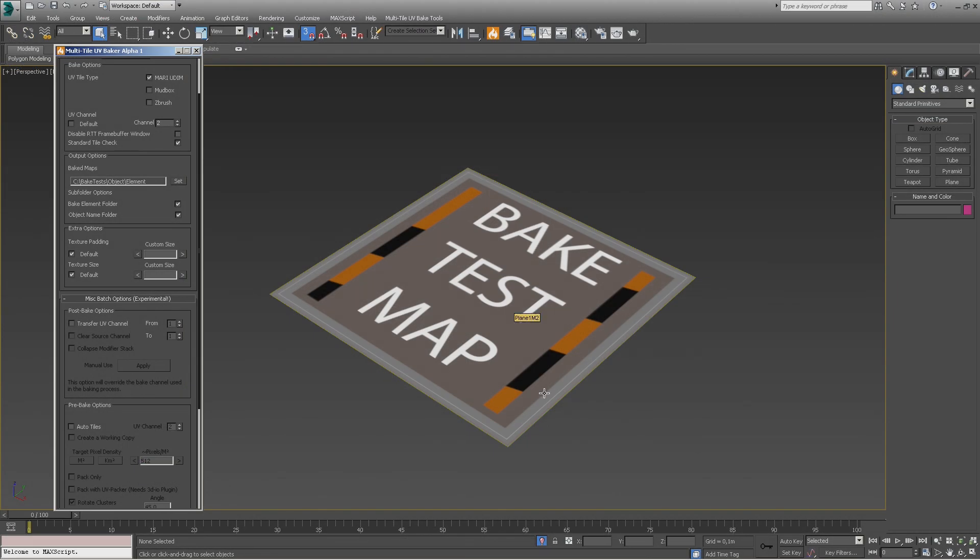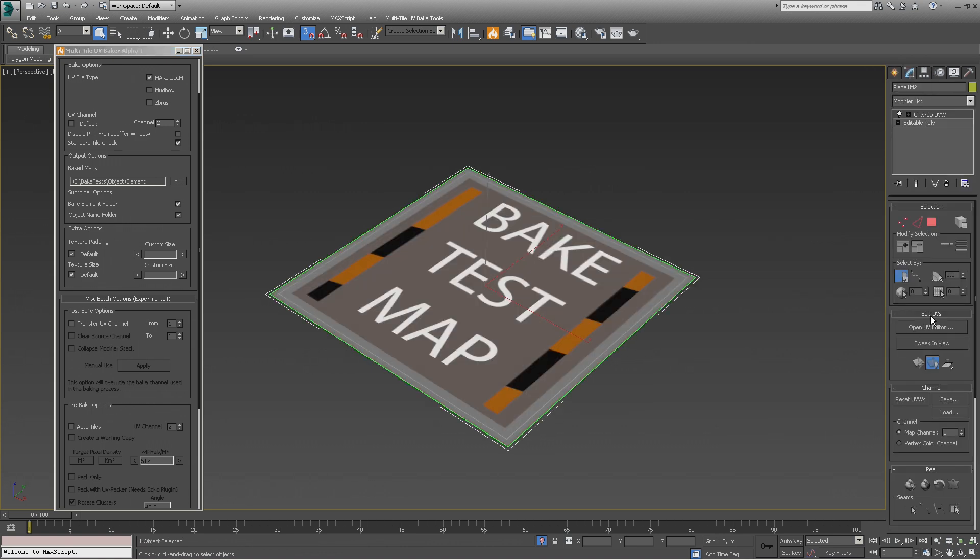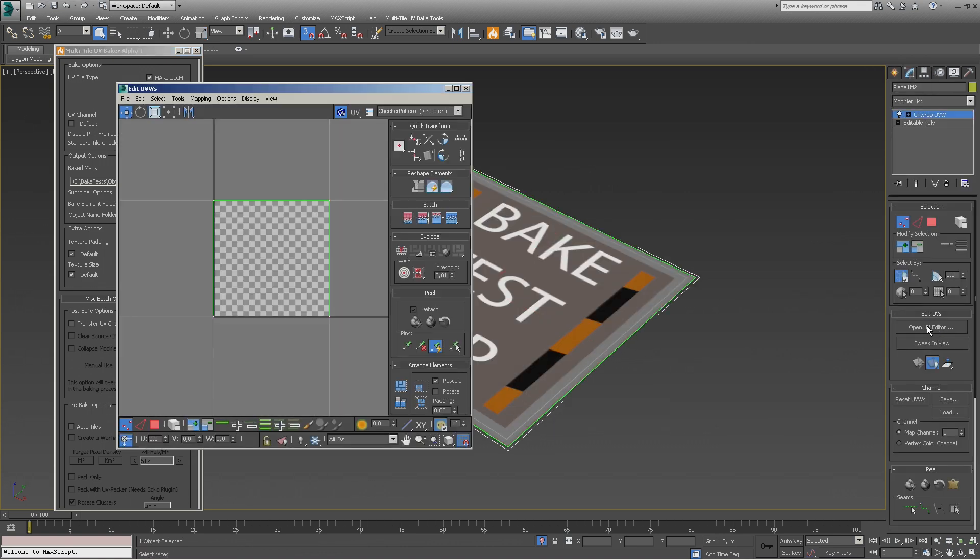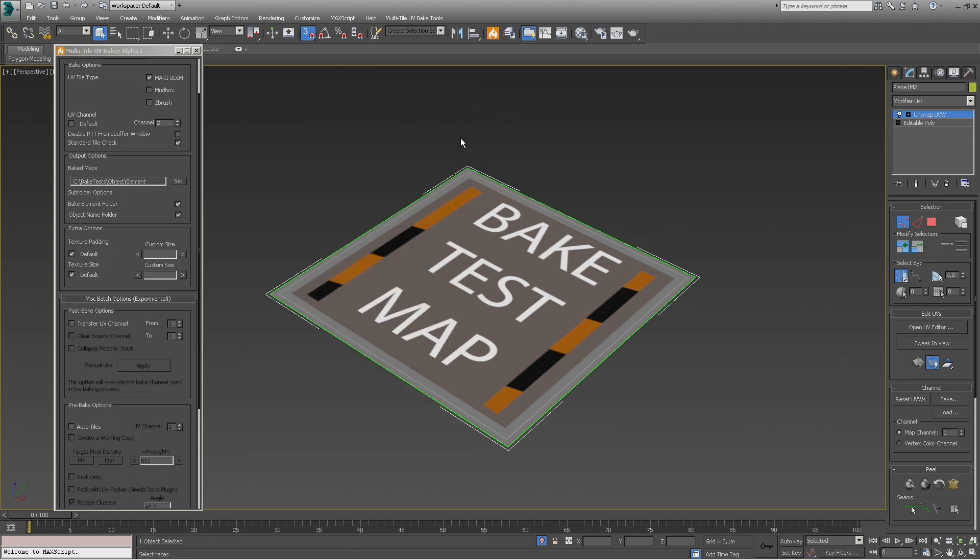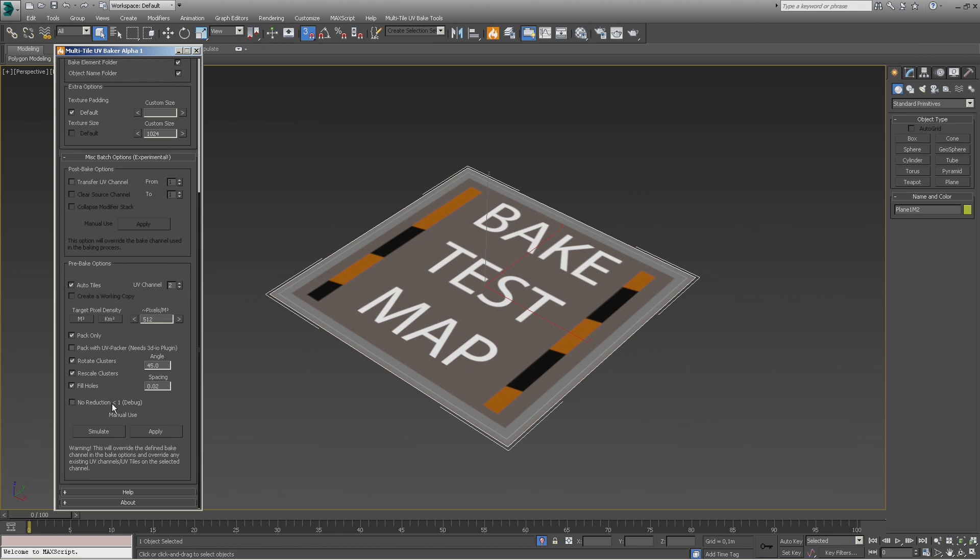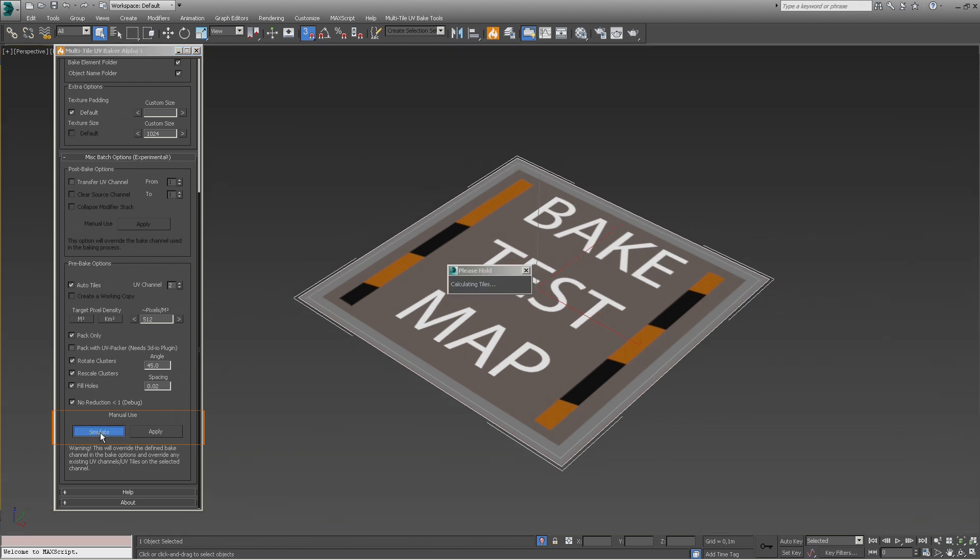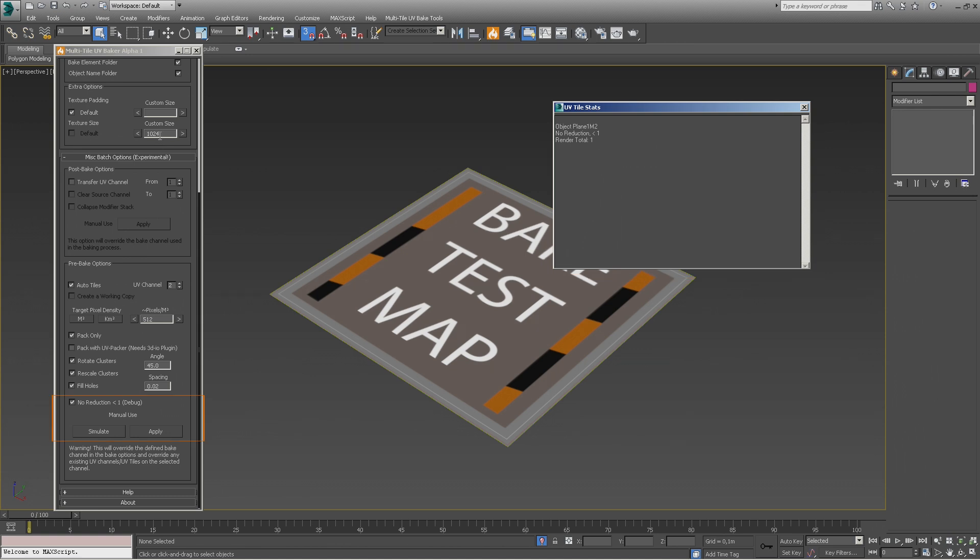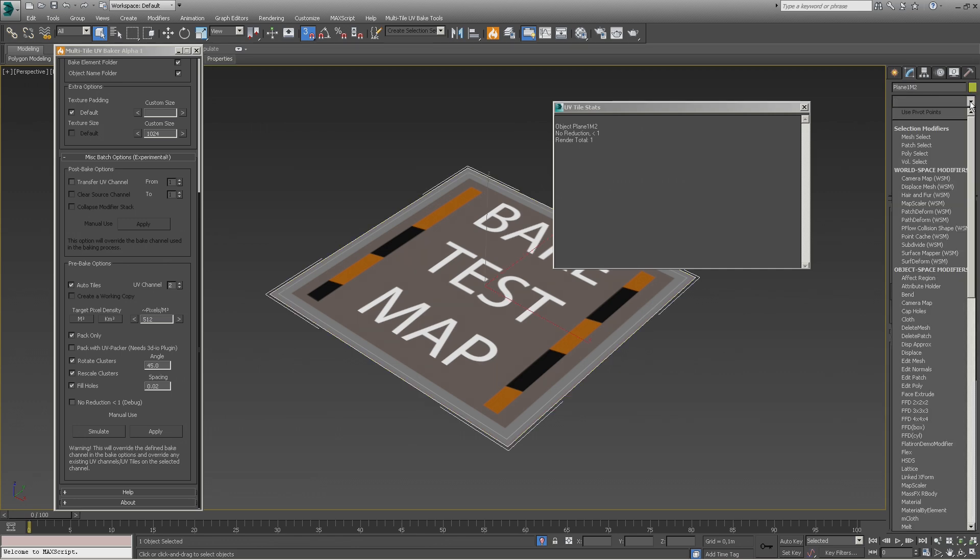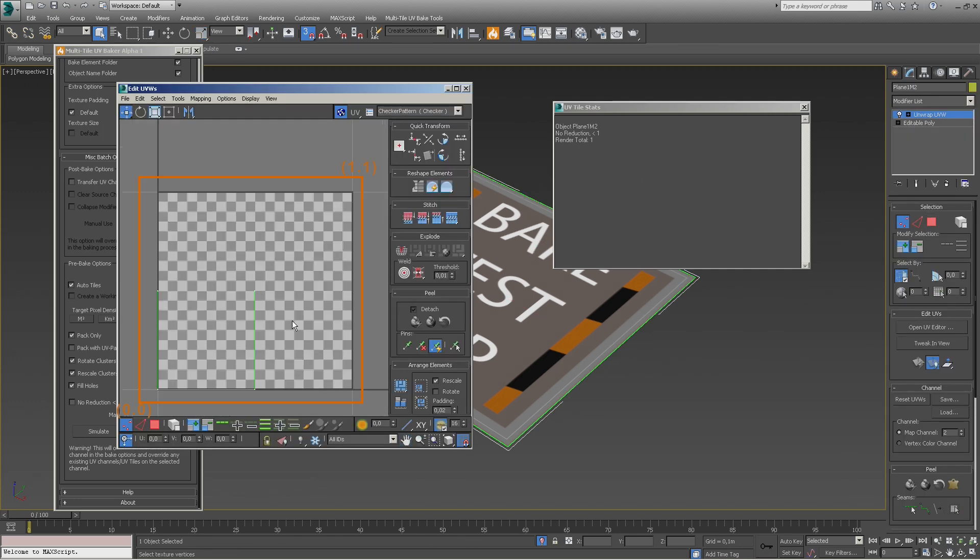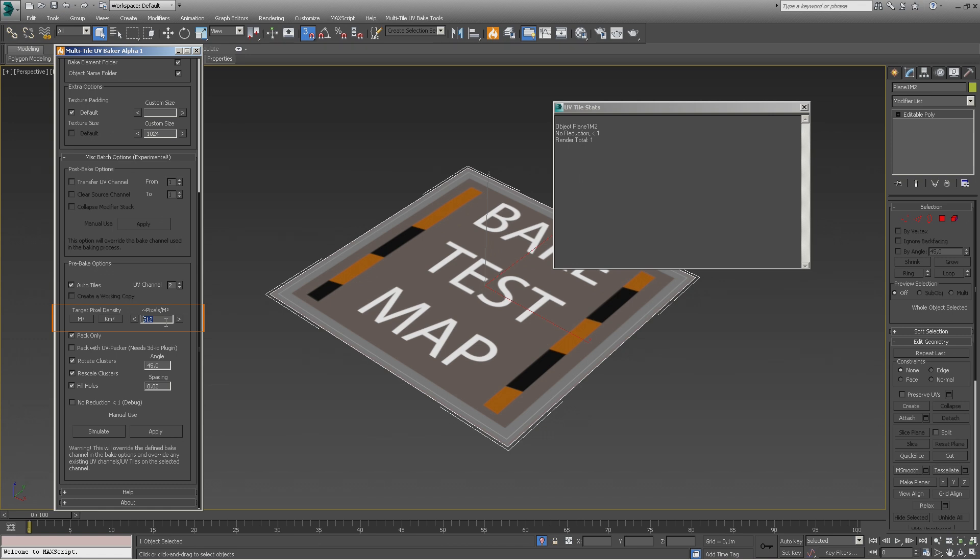Last but not least, we will show you an example of the Automatic Texel Density option. We will use a 1 square meter plane as an example. The plane has a planar UVW map applied inside the 0 to 1 UV quadrant. With the tile resolution set to 1K and the intended texel density set to 512 pixels, we should end up with a plane occupying a quarter of the tile. Let's choose to pack only since we already have the UVs we want to use applied. As an example, we turn on the No Reduction option. We click on simulate and, as expected, we get a message warning us about reduction. Since the actual UV size would be smaller than the tile and we had the option turned on, no reduction would be applied. If we apply the texel adjustment without the No Reduction option, we get the expected result—a quarter of the UV quadrant.